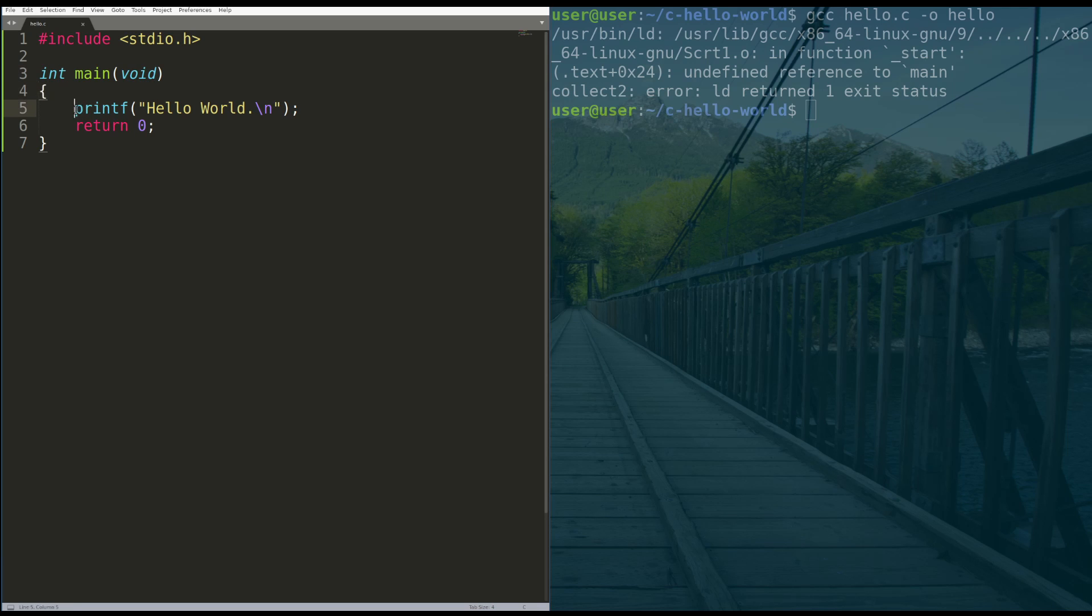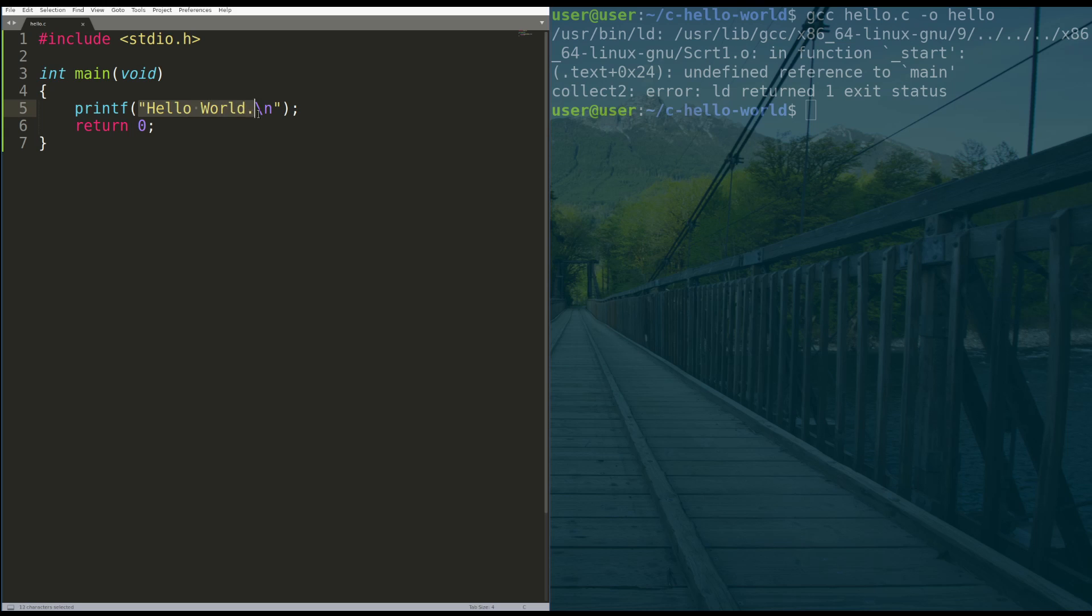Within main, we're going to call the printf function, which prints things to the screen. And what we're going to print to the screen is a string, hello world, period, and then the enter key. End the string.